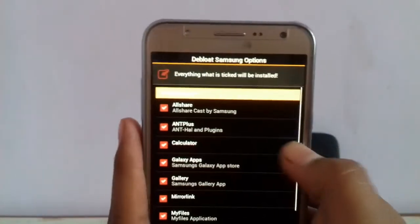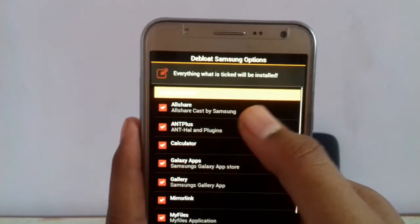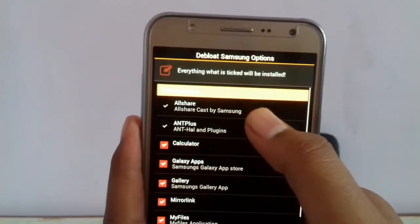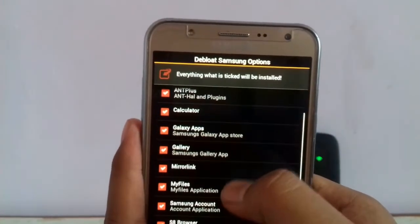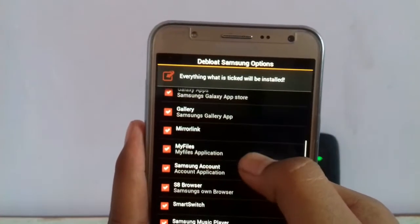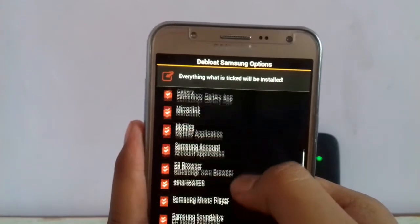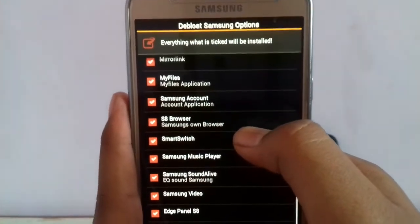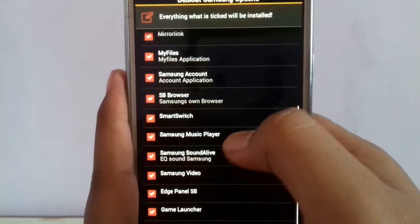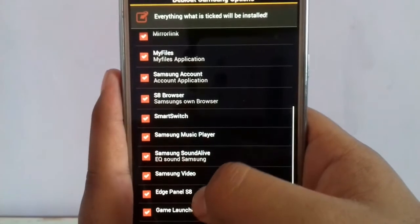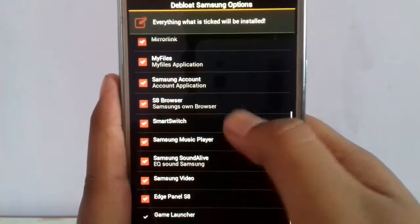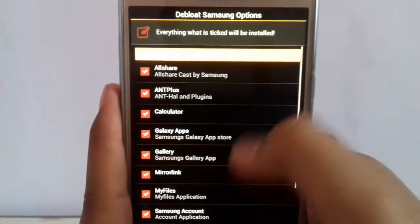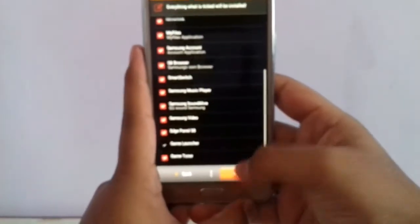The applications which you don't want, deselect them. I want almost all the apps so I will tick all the apps.